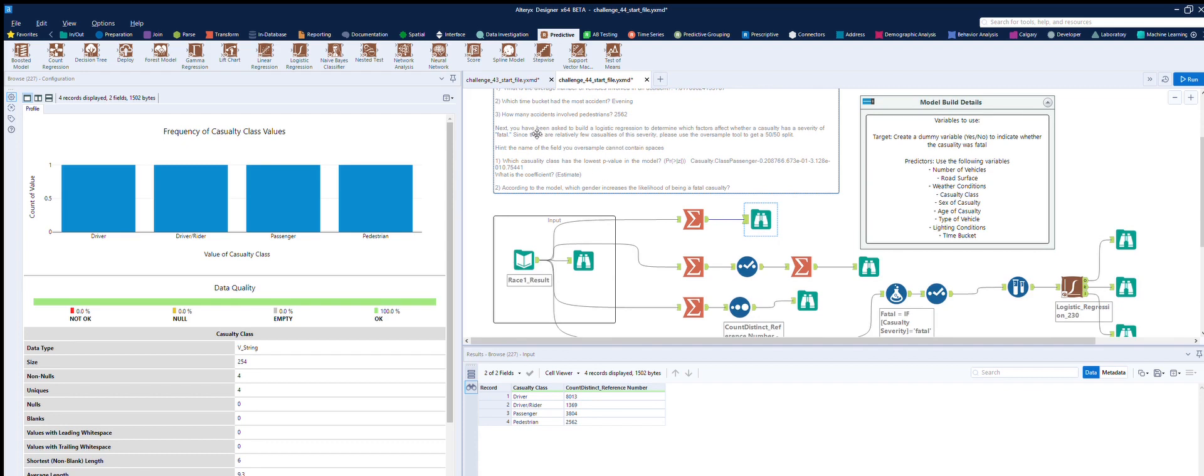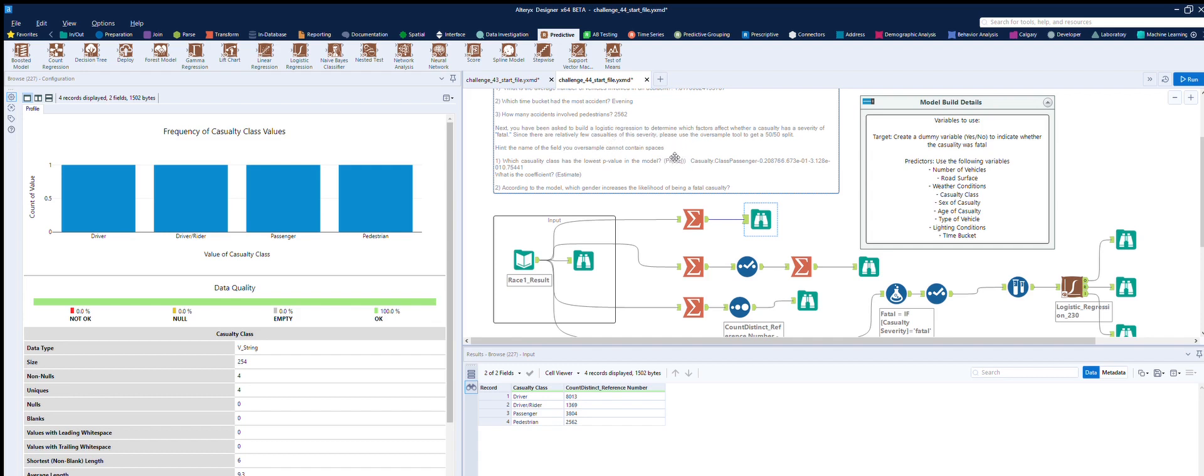Then we get on to the more difficult side, which is the logistic regression, or difficult for me anyway. So what casualty class has the lowest p-value, and you saw I was faffing around trying to work out how to get this exactly right. Once you can get the right data in the right format, you can process it. This is PR greater than Z, and this is the result we got out, so the last figure there is 0.75441, that's the lowest of the casualty classes, so that's Passenger.